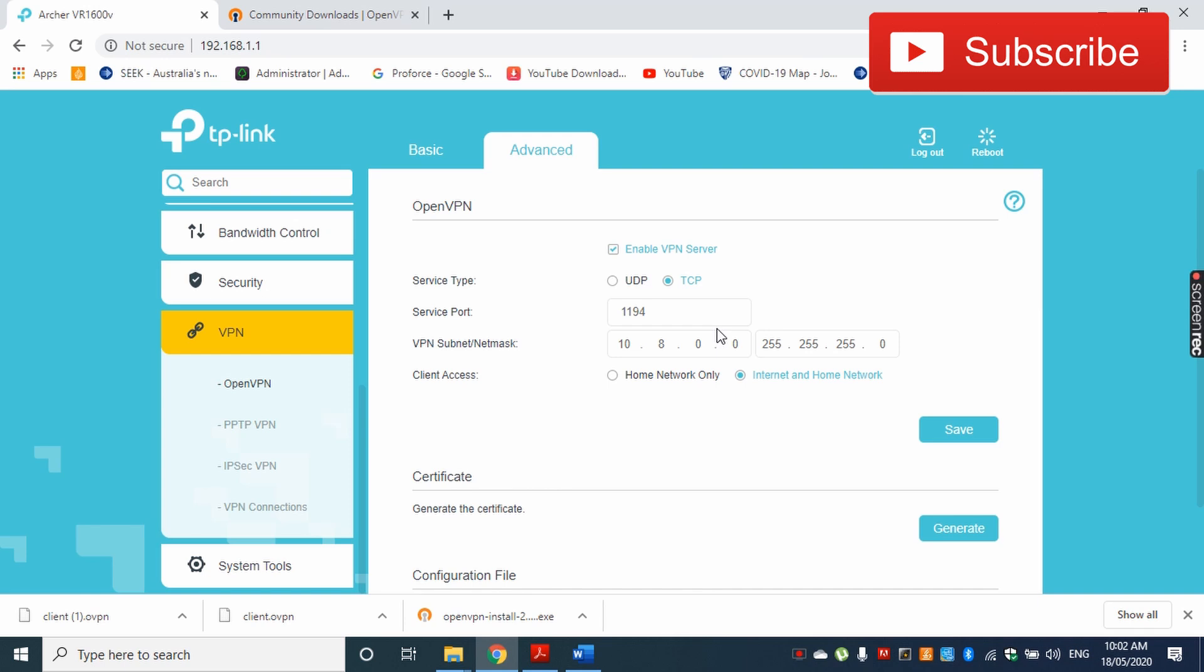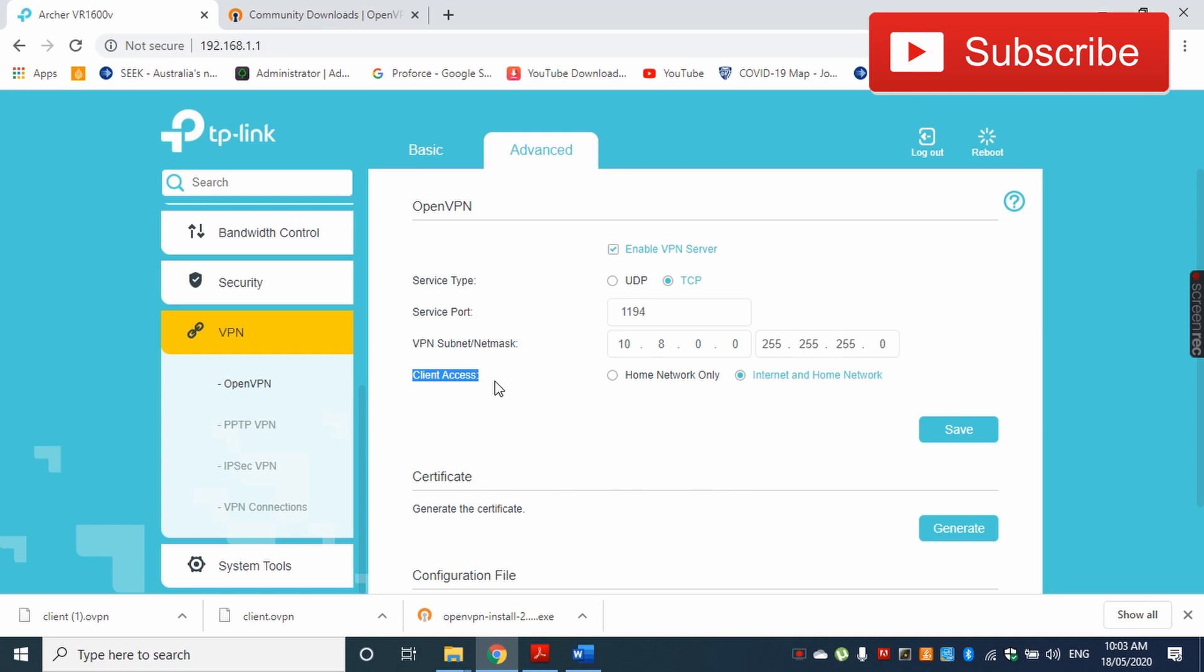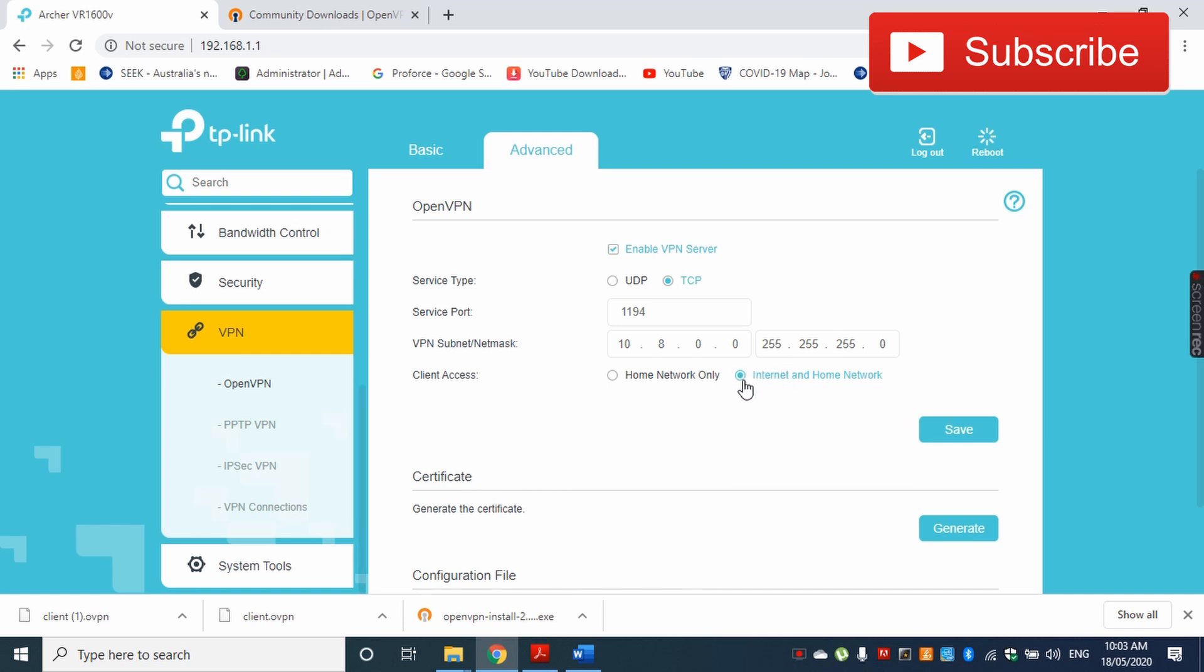VPN subnet mask means when you connect to your home network from outside, your device will be assigned an IP address belonging to this subnet mask. Here you have to select which clients are allowed to access your home network—from home network only, or are you going to allow connections from outside your network, that means through the internet.